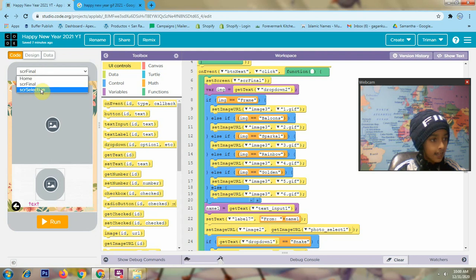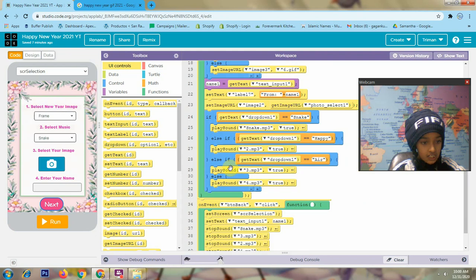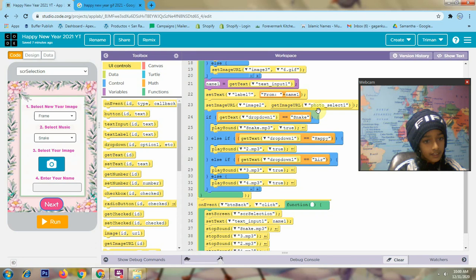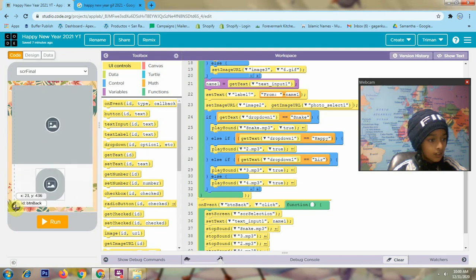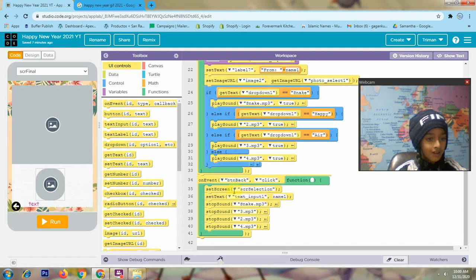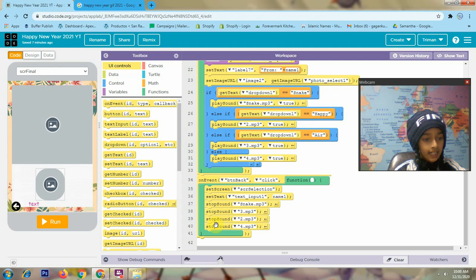In screen final, it will show the image in image 2. In screen selection, it will show the value in image 3 and the text in image 2. This is my last button — button back. Here in screen final, when I click on button back, it will go to screen selection. It will set the text in text input 1, get the value from name 1, then stop all sounds.